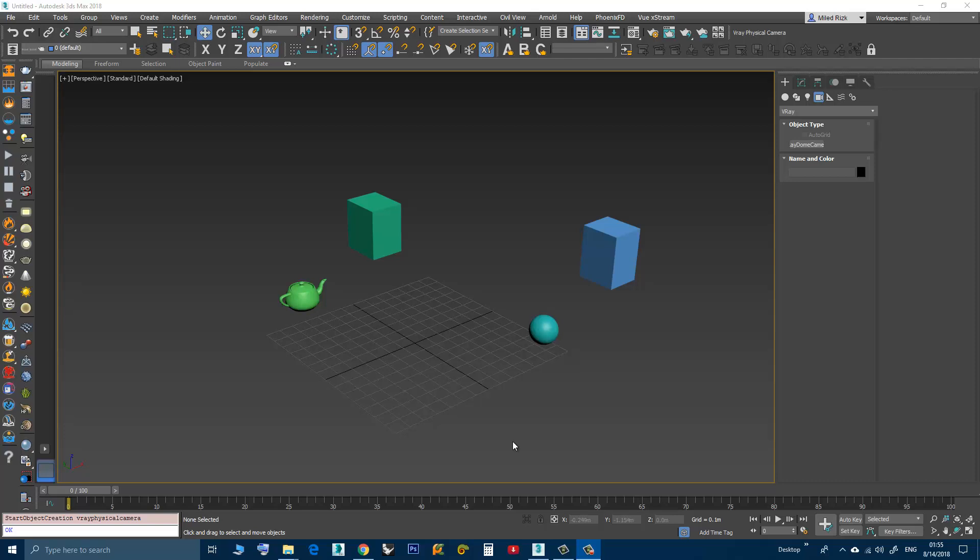Hi, as you know in the recent versions of 3D Studio Max you don't have the V-Ray physical camera, so I created a small script that you can install.